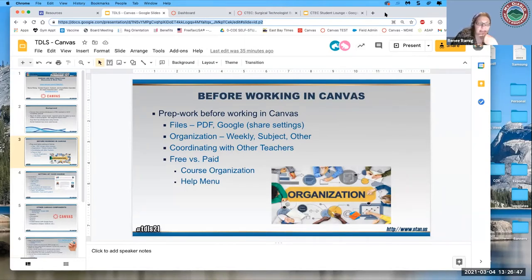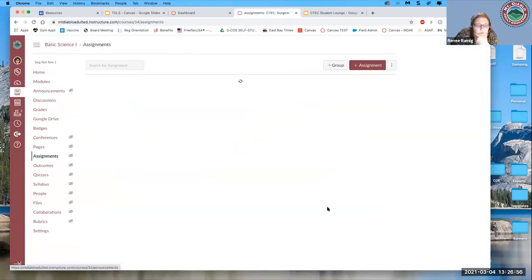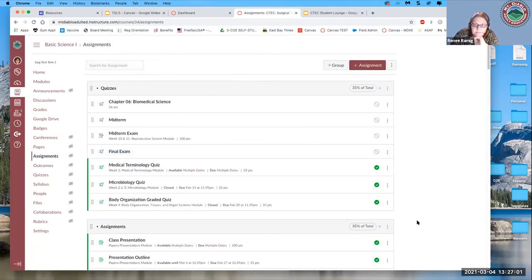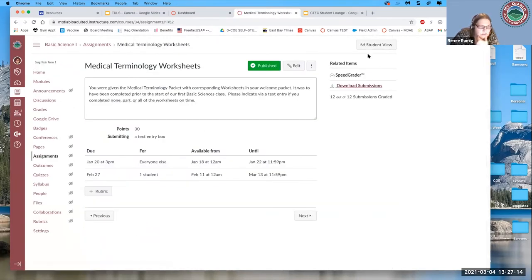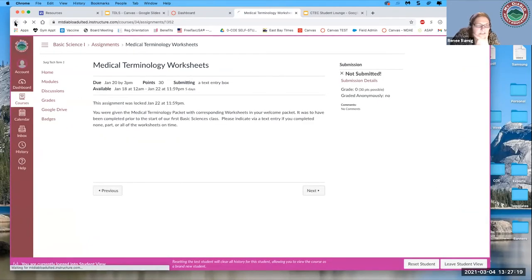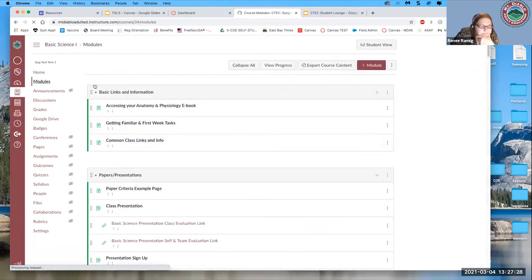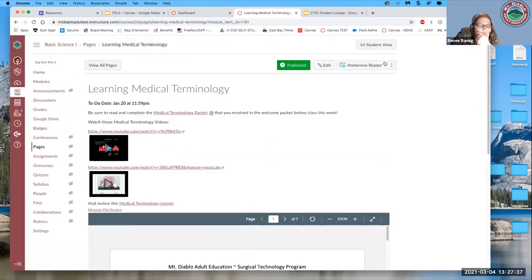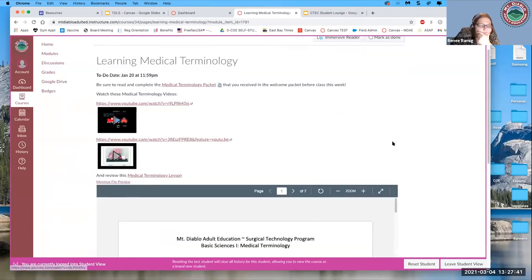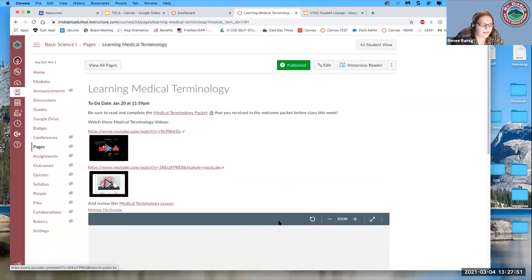That said, the integration with Google is really nice in the paid version of Canvas. We're asking all our students, once we move to the paid version, to create a Gmail account because we want to use Google Docs with them.